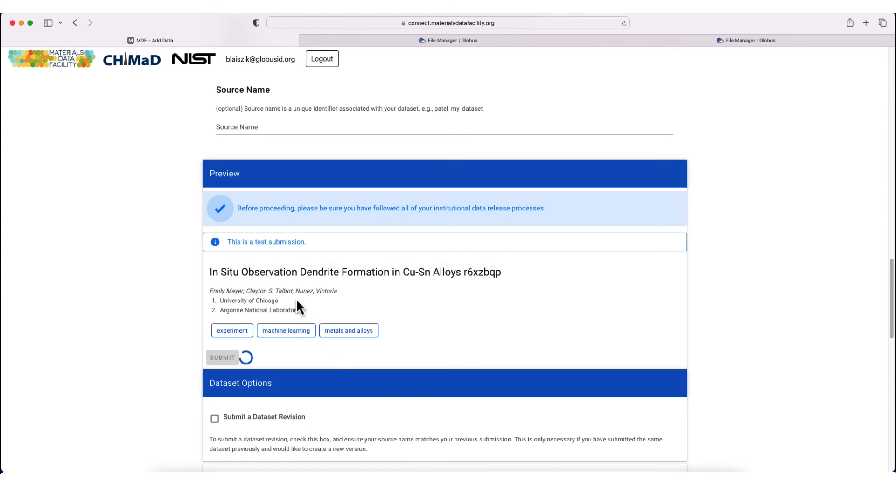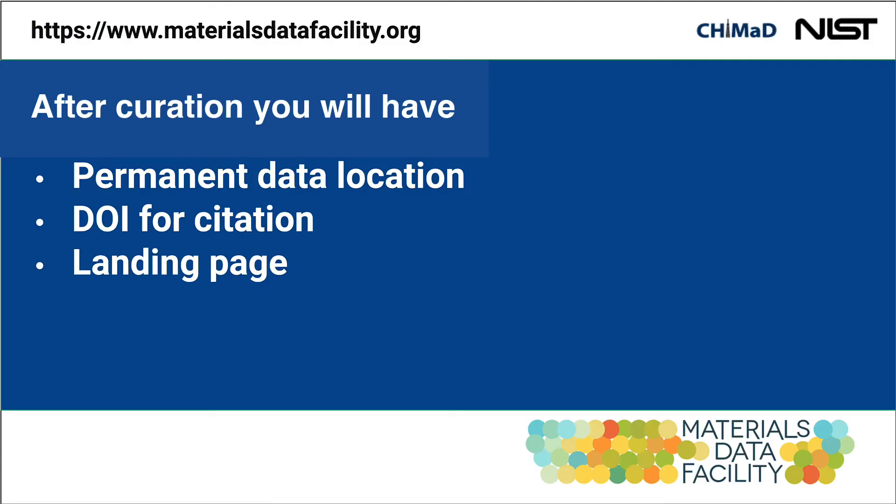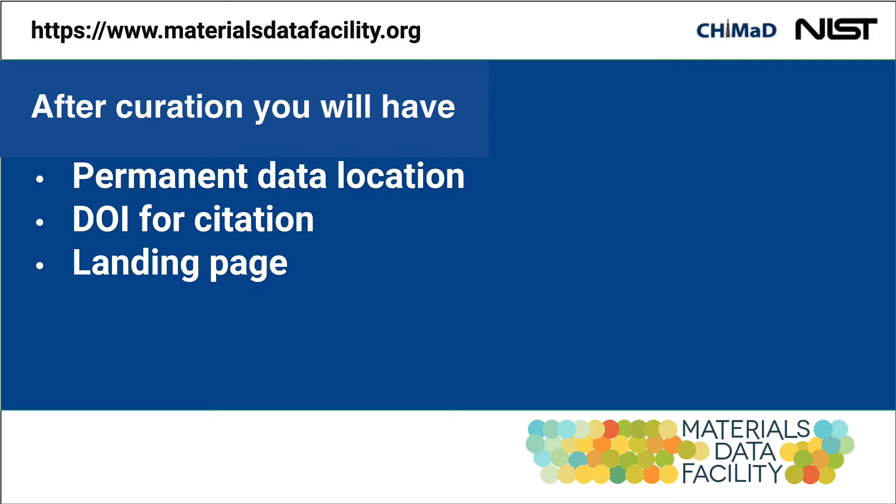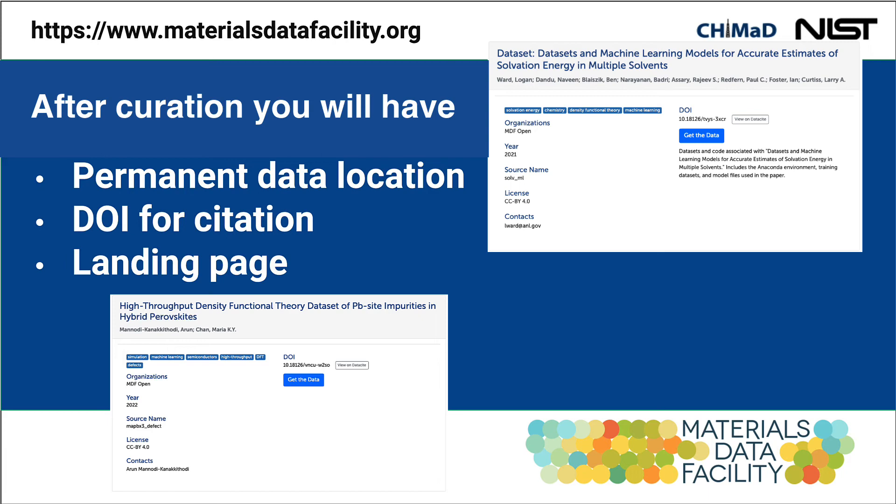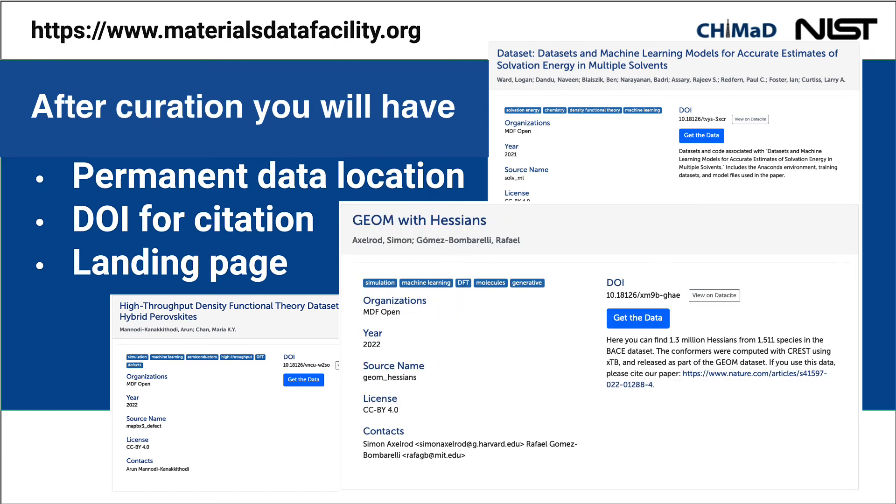After this, your dataset enters curation. Once curation is complete, you'll have a permanent data location, you'll have a DOI for citation, and you'll have a landing page.